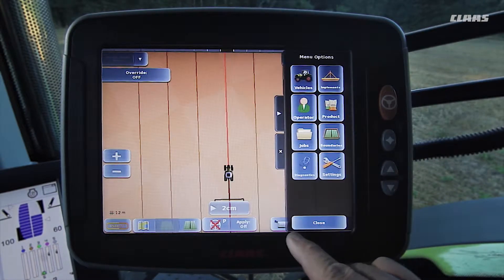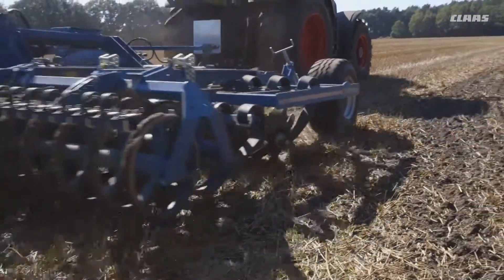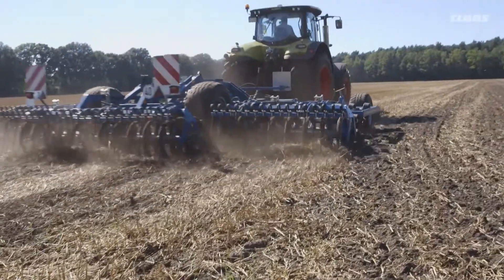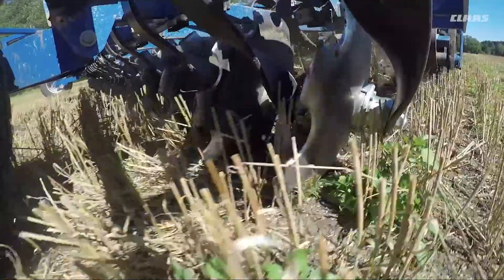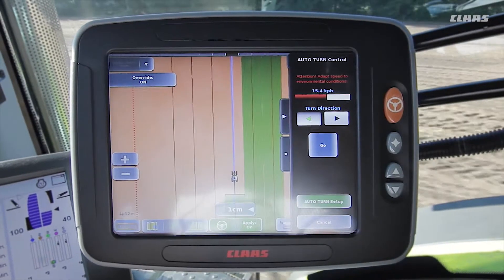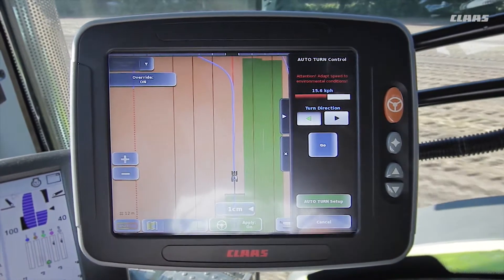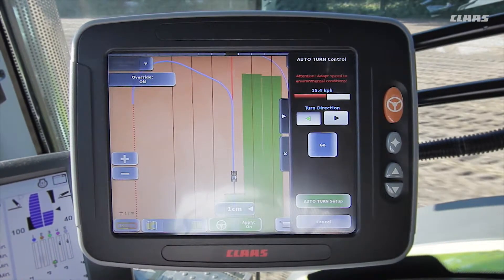After closing the menu we start working the area, for which we use a previously created A-B line. Before reaching the headland on the opposite side of the field, the auto turn control menu now opens again automatically and the track that the vehicle will follow is shown in blue. To confirm this route we either press start or the autopilot button on the C motion lever.